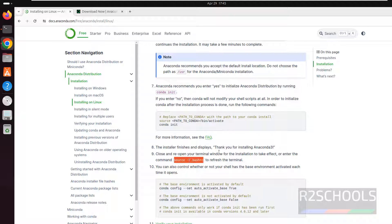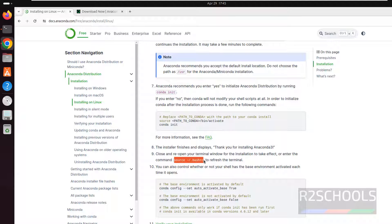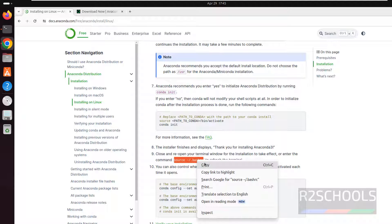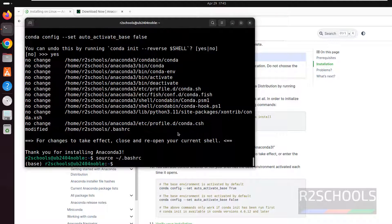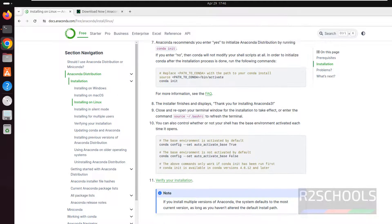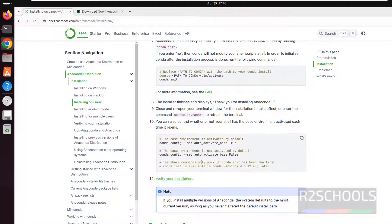Now we have to run the source bash. This is the bashrc. This is the profile. Copy it and paste it, hit enter. Or else we can run these commands.